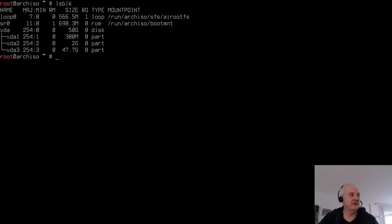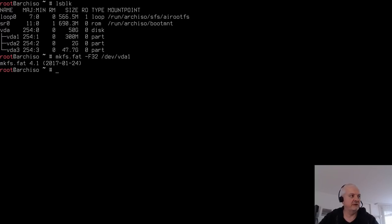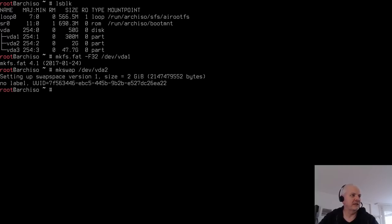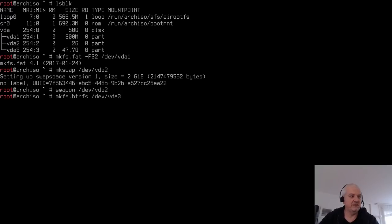Now format the partitions. For vda1 (EFI): 'mkfs.fat -F32 /dev/vda1'. For vda2 (swap): 'mkswap /dev/vda2', then activate it with 'swapon /dev/vda2'. For vda3 (main partition): 'mkfs.btrfs /dev/vda3'. All three partitions are now formatted.